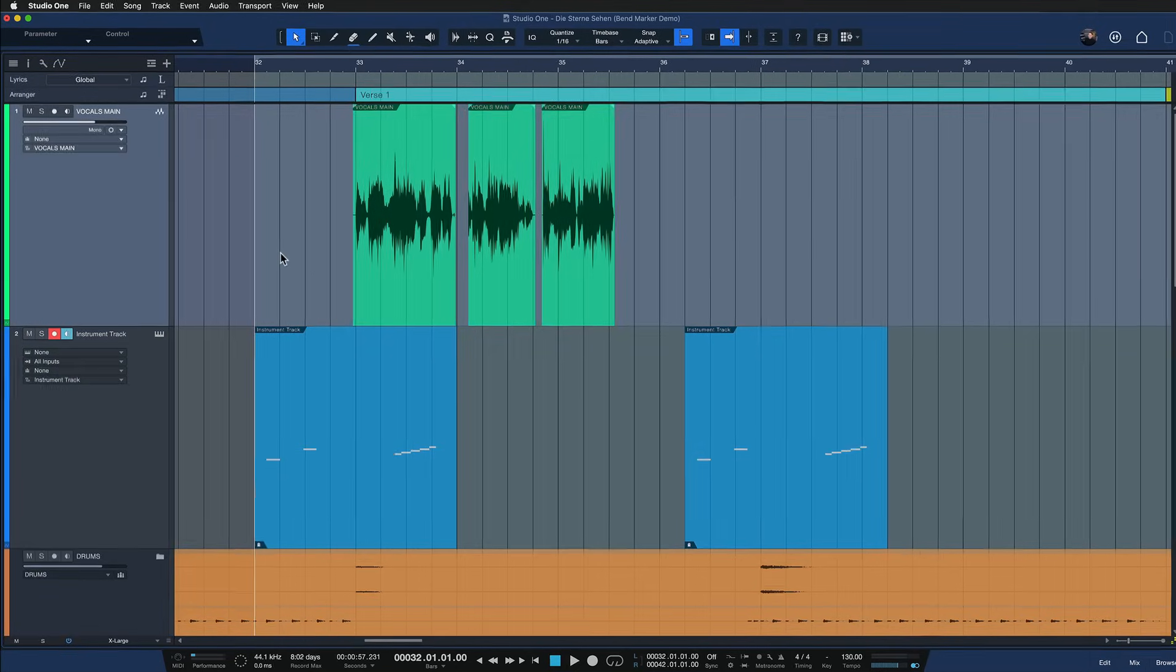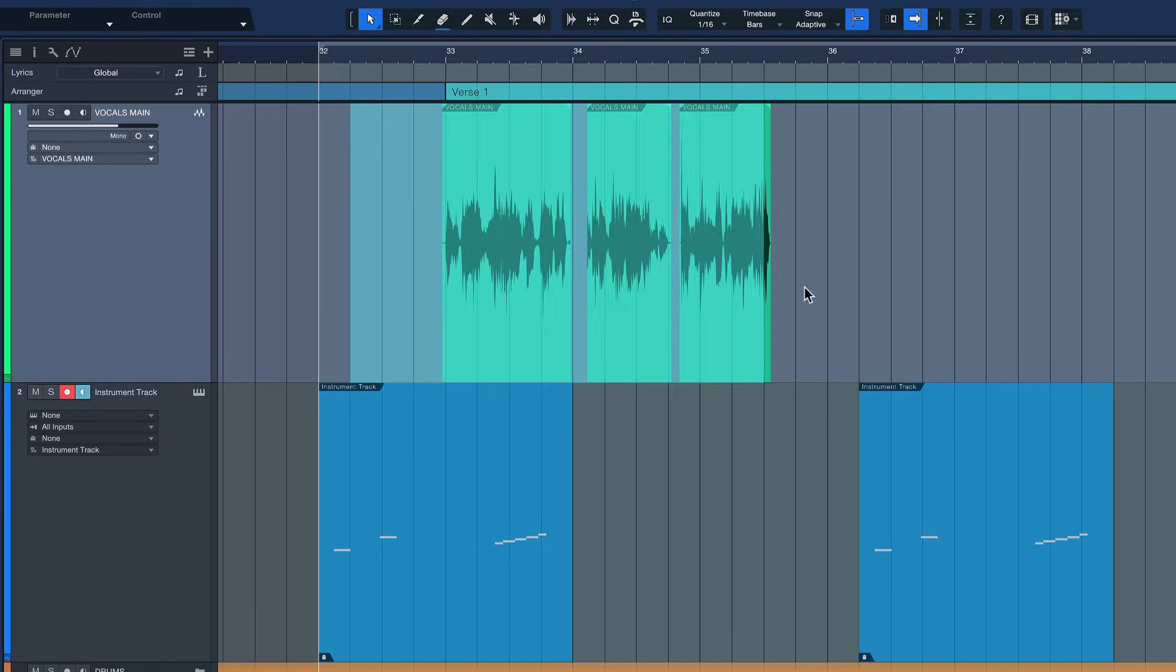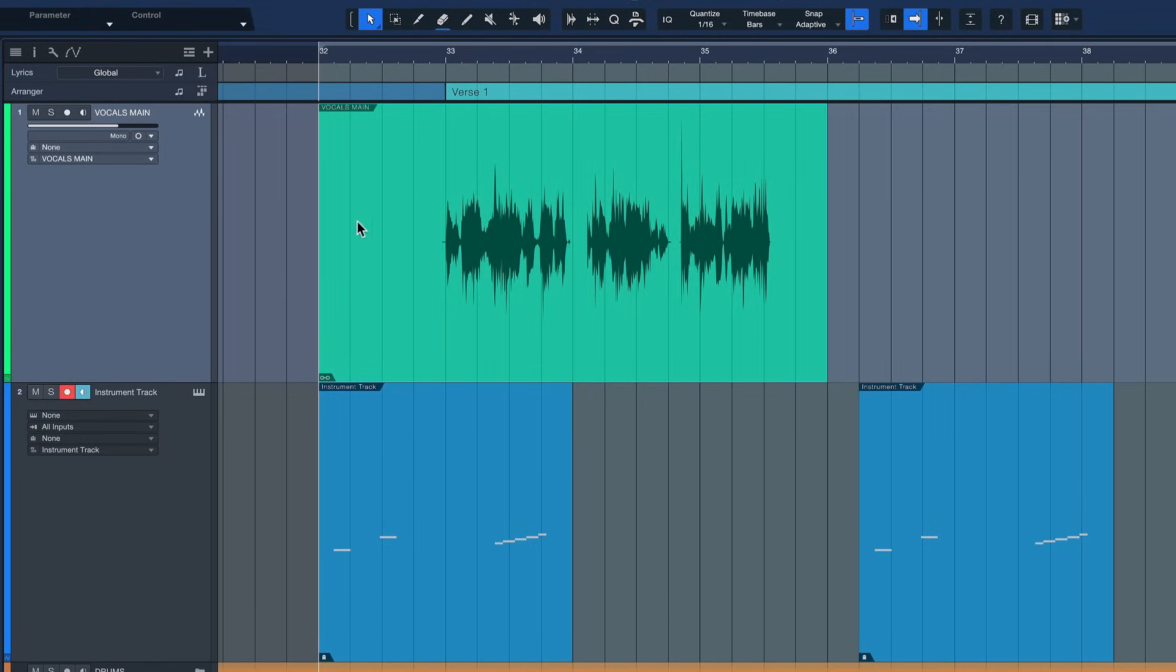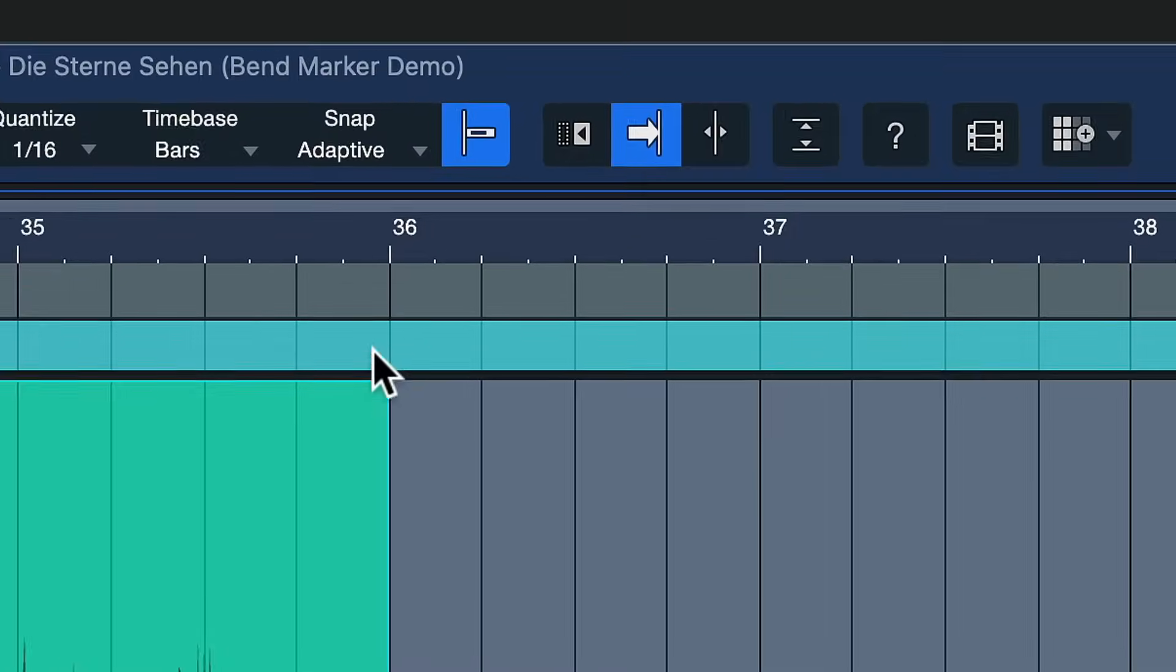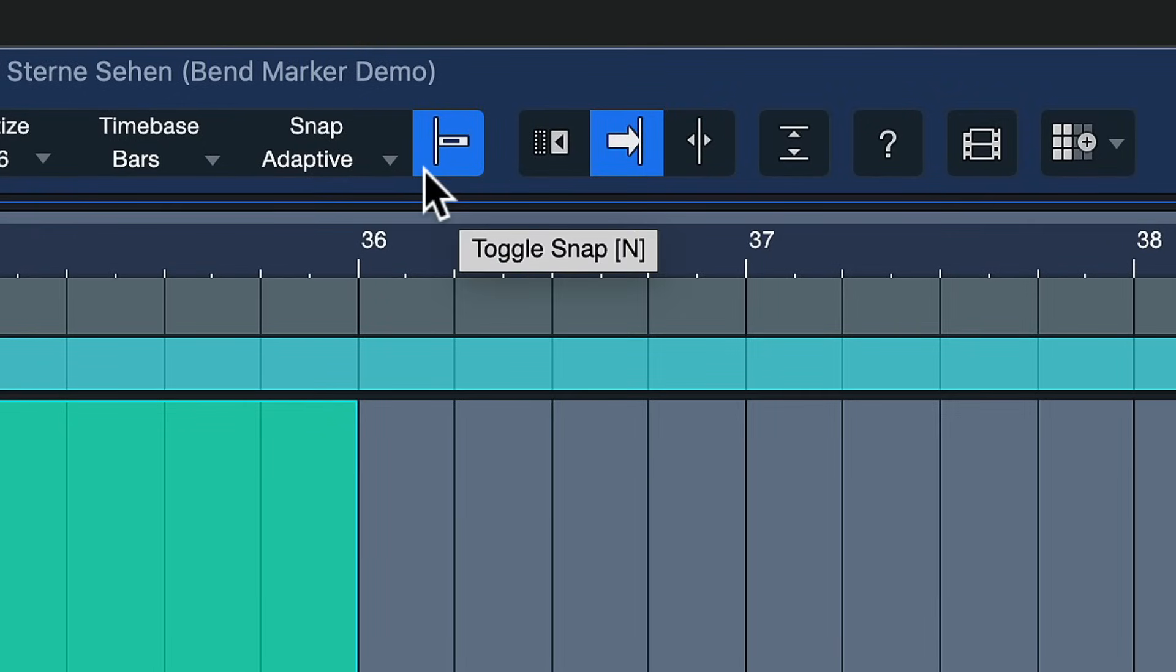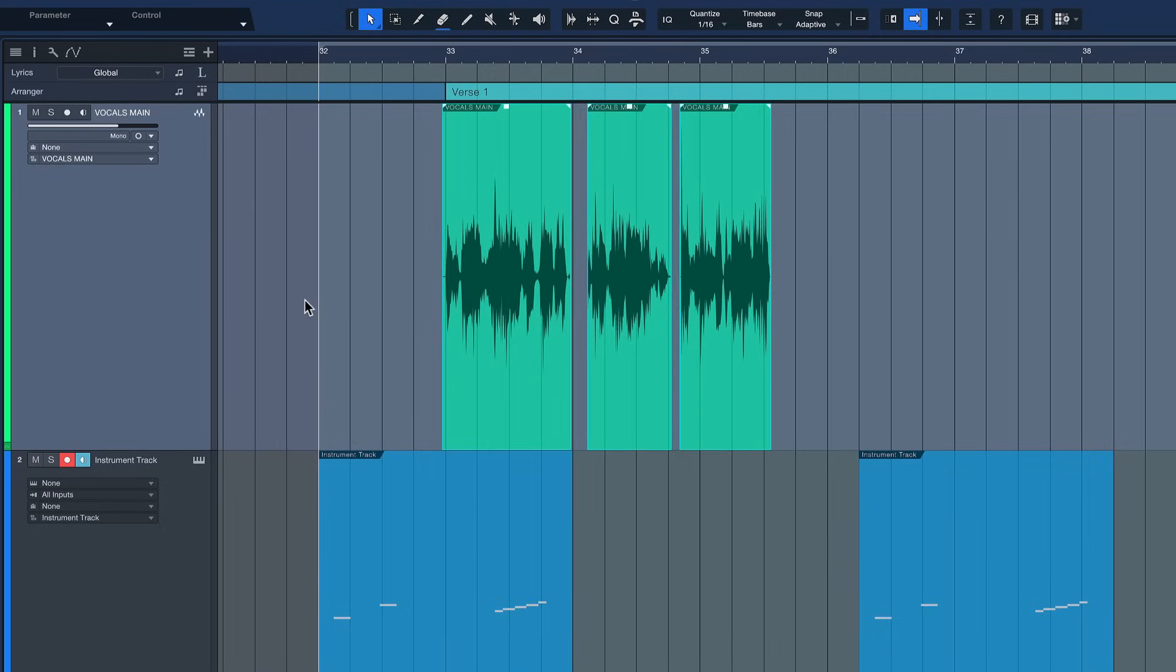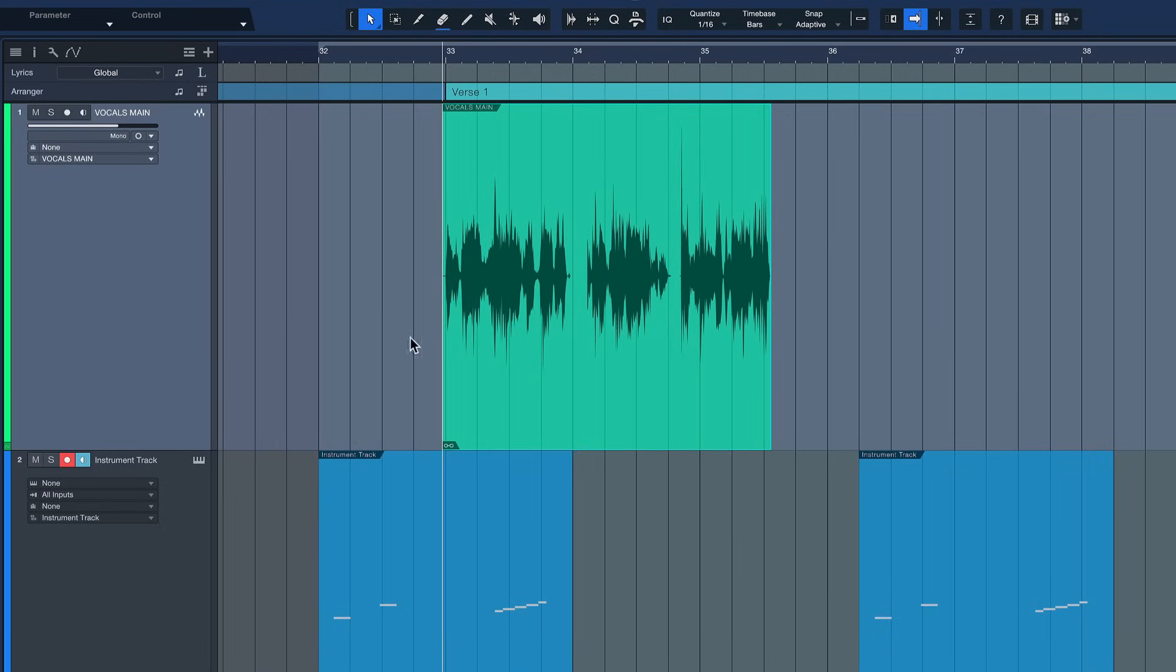And these are audio events and they can be merged into a part by pressing G. See, now I have created a container for these. And if you wonder why that extended to the bar boundary, that's because the grid is currently active. If I don't want that I just toggle the grid off and now I have these three events merged into an audio part.